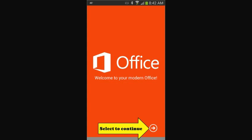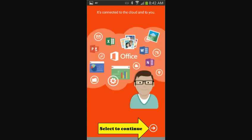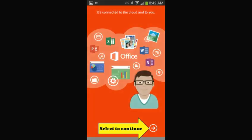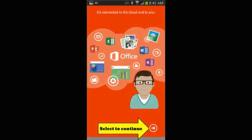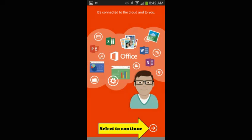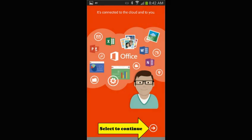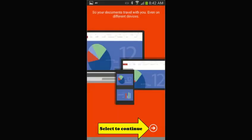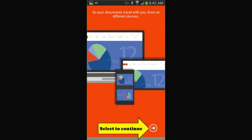It gives you several screens going over some of the features that this app will make available to you. Just touch the arrow shown at the bottom right of your screen and it will take you to the next screen. As it states here, you can link Microsoft Office Mobile to your cloud storage so that you have your documents where and when you need them.